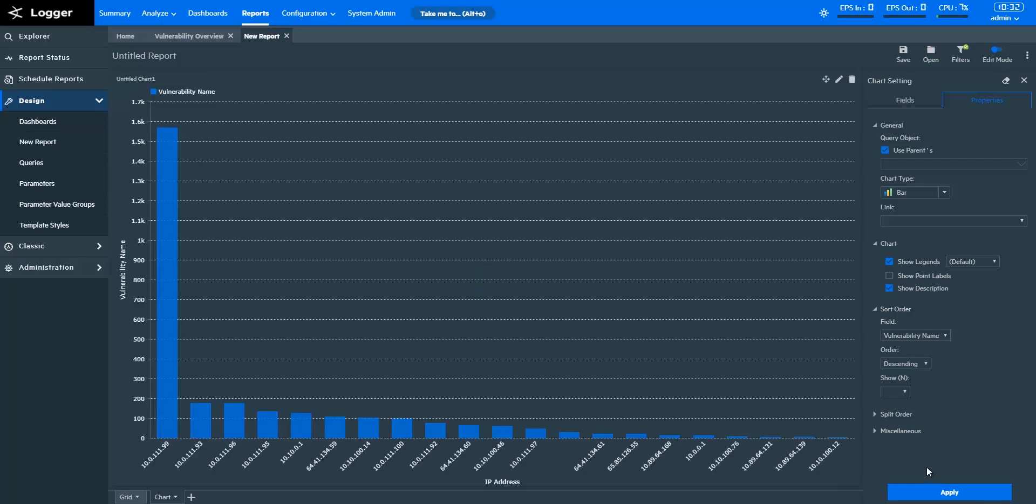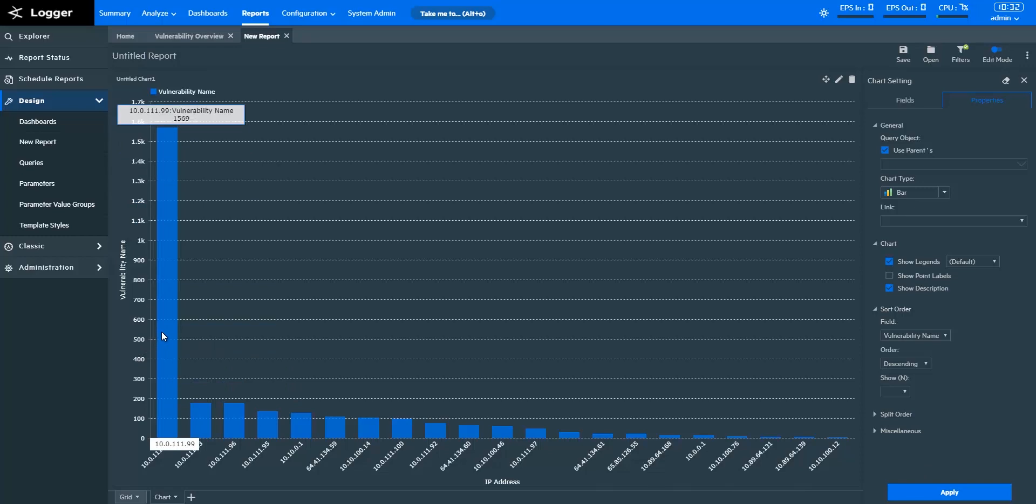Here, I can analyze the count of vulnerabilities for different IPs in my network, and I can also see which IP has been the most vulnerable in my network.